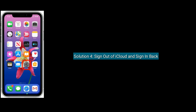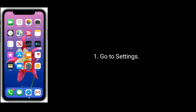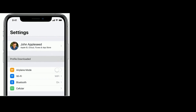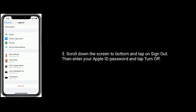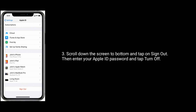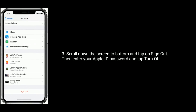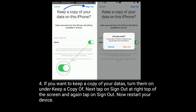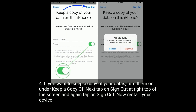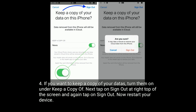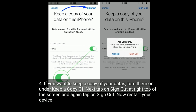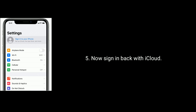Solution 4 is sign out of iCloud and sign back in. Go to settings. Next tap on your name. Scroll down to the bottom and tap on sign out. Enter your Apple ID password and tap turn off. If you want to keep a copy of your data, turn them on under keep a copy. Next tap on sign out at the top right of the screen and again tap on sign out. Now restart your device. Then sign back in with iCloud.